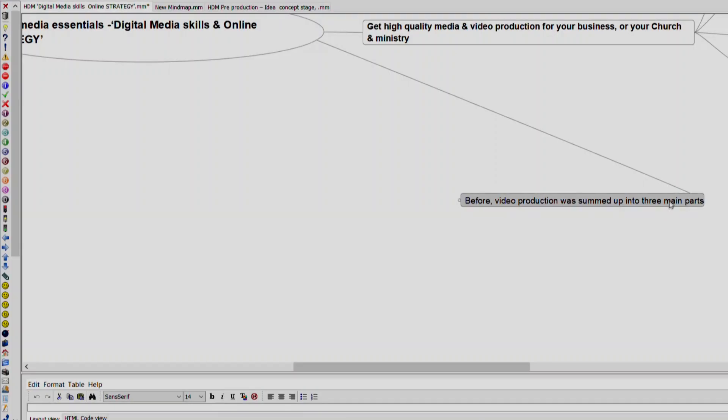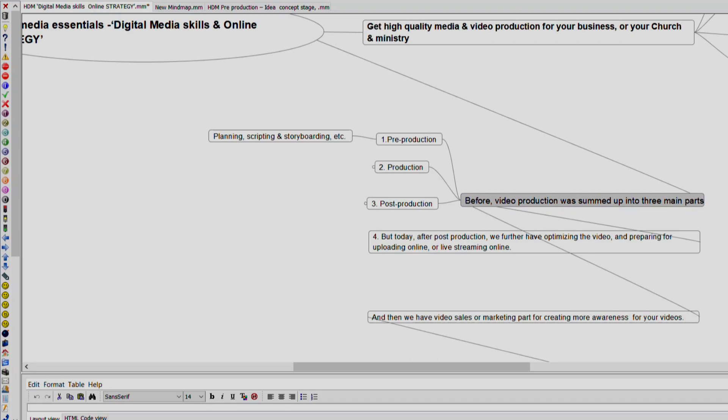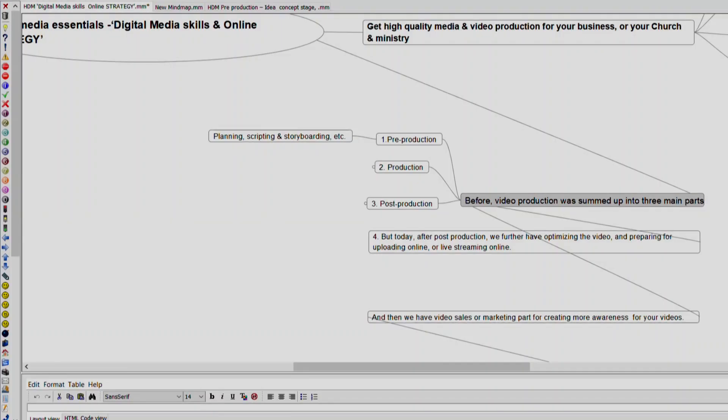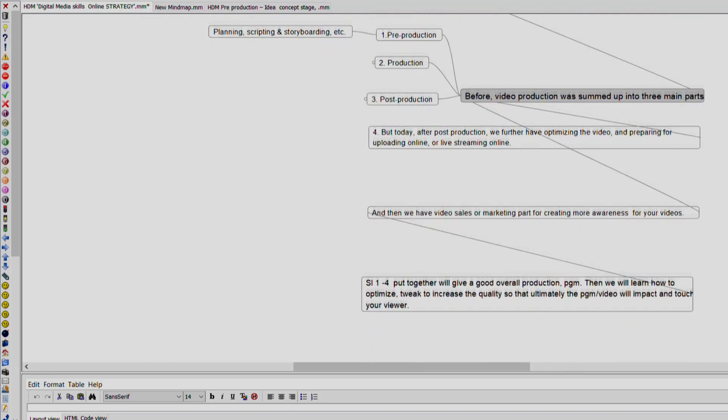Video production can be summed up into three main parts: pre-production, production, and post-production. But today you have more — after post-production, you have to optimize the video and prepare it for uploading online or live streaming. And then you may need video marketing to create more awareness and more viewers for your videos or programs, so that ultimately your video will impact and touch your viewer with the desired effect.